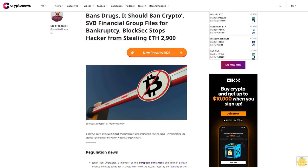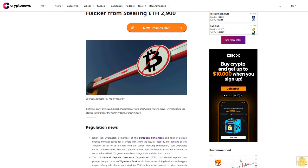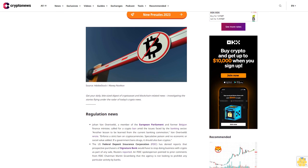Today in crypto: if government bans drugs, it should ban crypto; SVB Financial Group files for bankruptcy; BlockSec stops hacker from stealing ETH 2,900. Get your daily bite-sized digest of crypto asset and blockchain-related news, investigating the stories flying under the radar of today's crypto news.